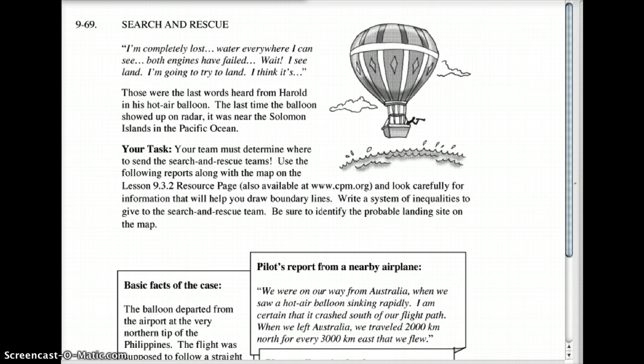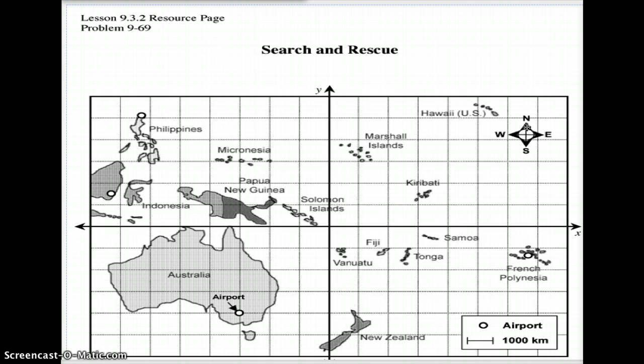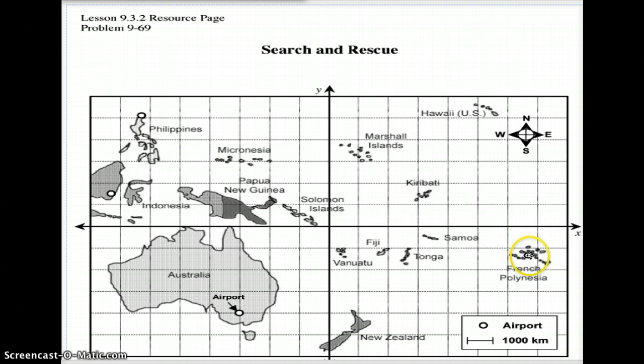There was a hot air balloon that took off from the very northern tip of the Philippines. Here's our little map — you may want to draw this map so you have it. If you need to pause the video and draw this map quickly, go ahead and do that. The hot air balloon took off from the northern Philippines right up here.